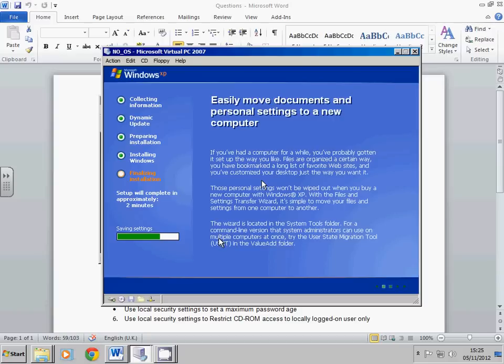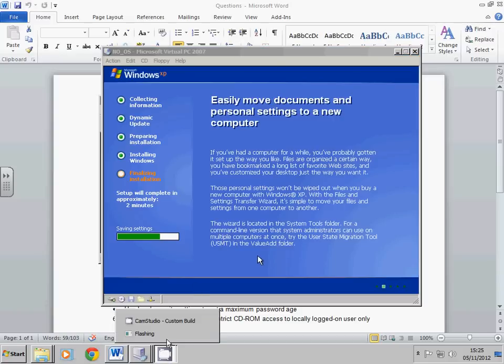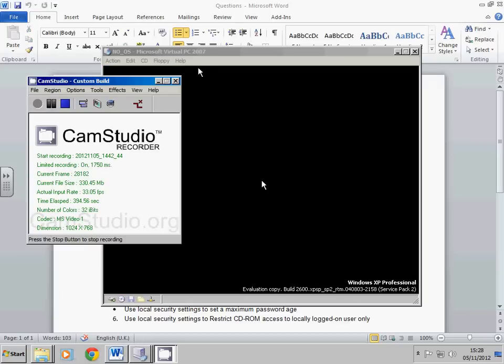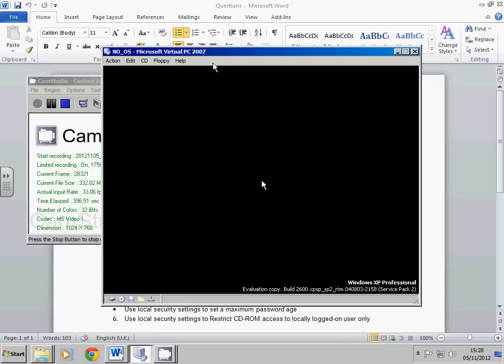Okay, so one more time it reboots and it runs the version of XP, the Evaluation Copy as you can see here. Once it's up and running, I will once again return.